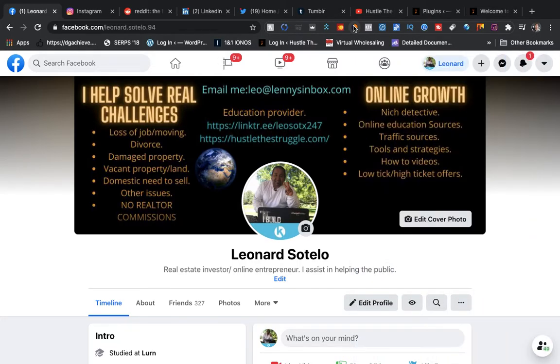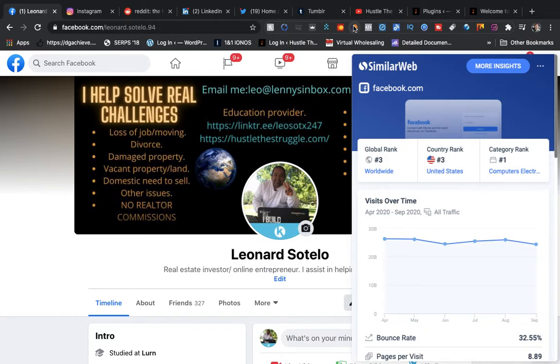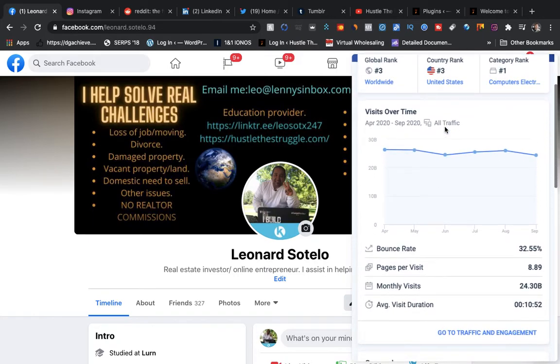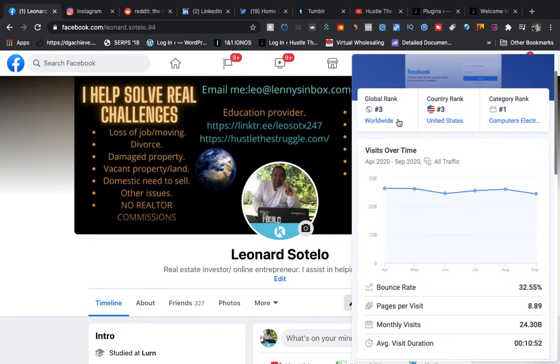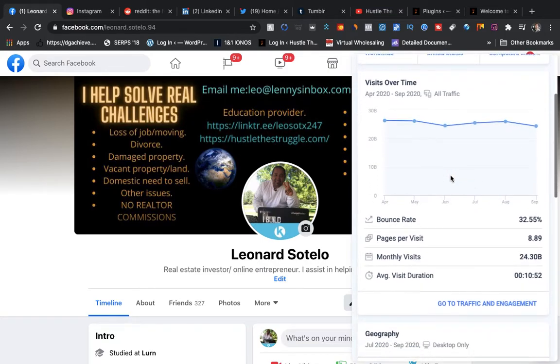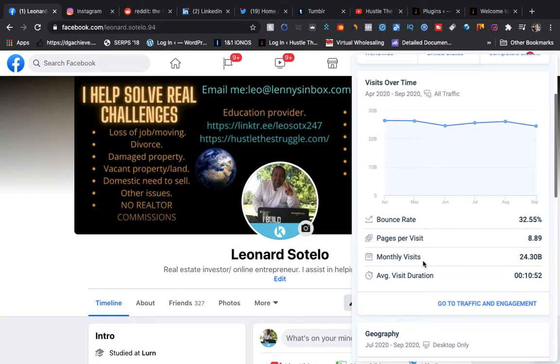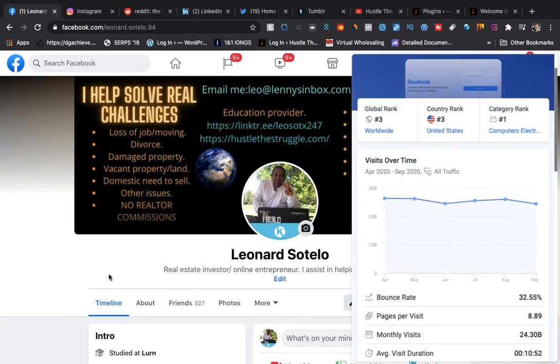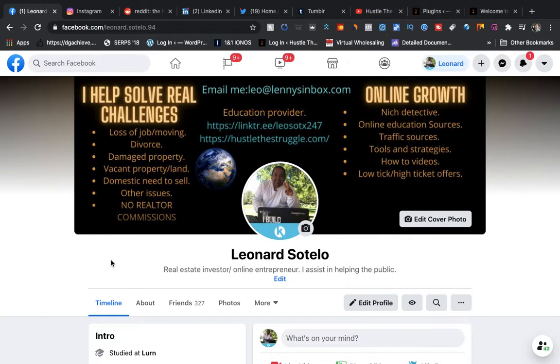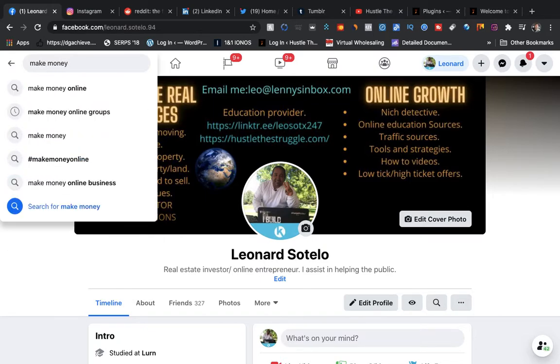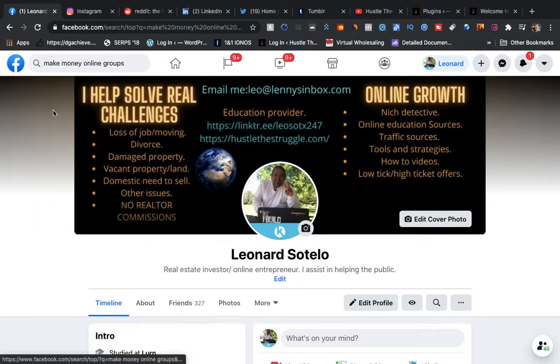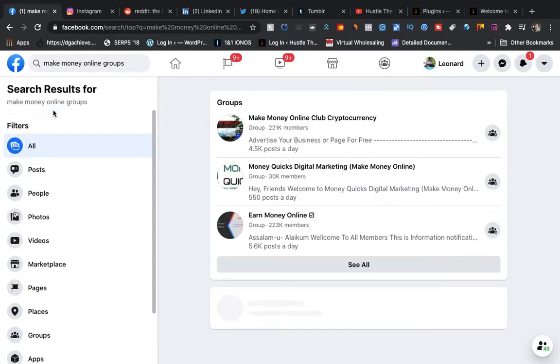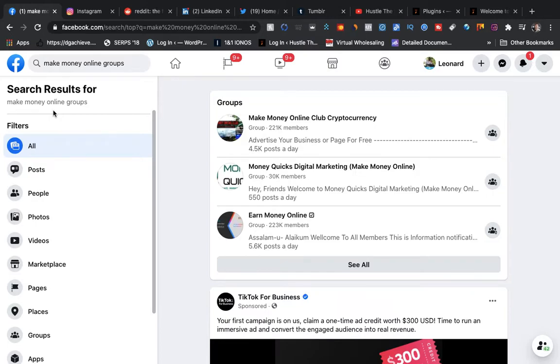I want to show you an easy way, just click click, and you can post everything out there. Facebook right here has a global rank of three. That's real good, it's really popular. 24.30 billion monthly visits. There's a lot of people here on Facebook: United States, Brazil, United Kingdom, Vietnam, Canada. As you guys know, Facebook's a really big platform. Now if you go up here to make money online groups, whatever you're doing, make money online, come over here and look how many members are there.